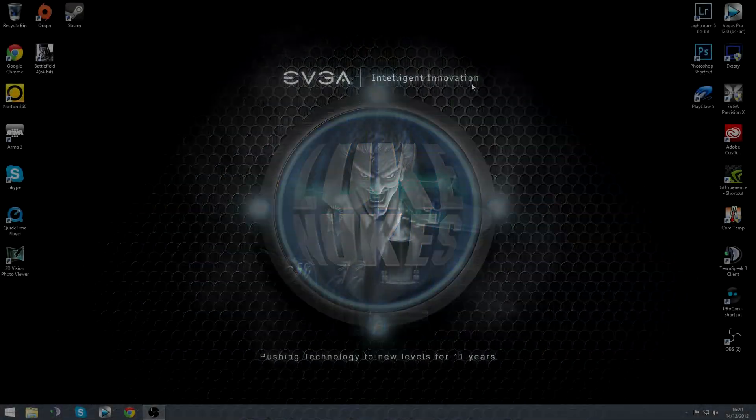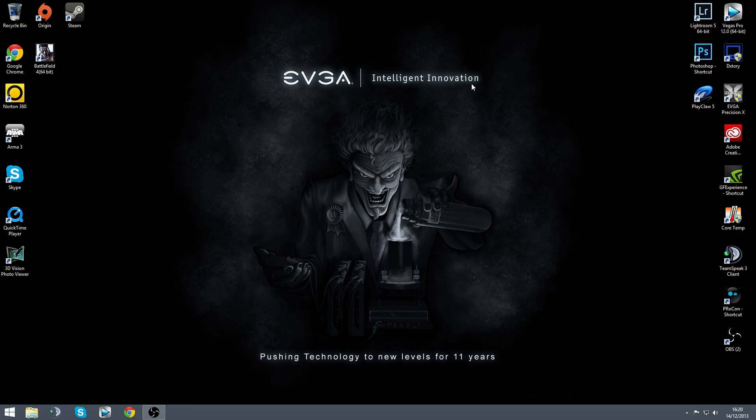Hi guys, Luke Nuke. So today I have a Windows 8.1 top tip for you. A couple of you guys have asked me to sort this out, and it's something that's been bothering me for a while. I'm going to call it a bug, and I've found a fix for you.